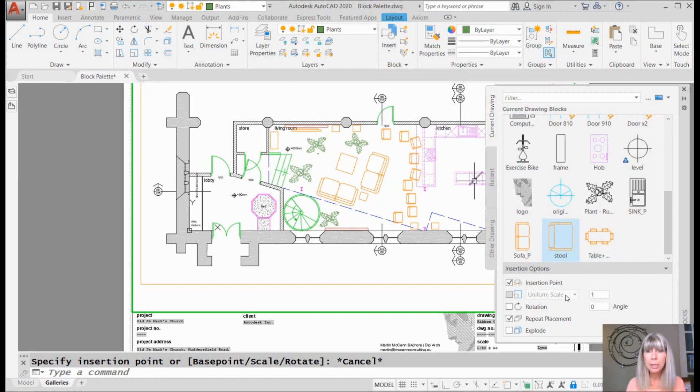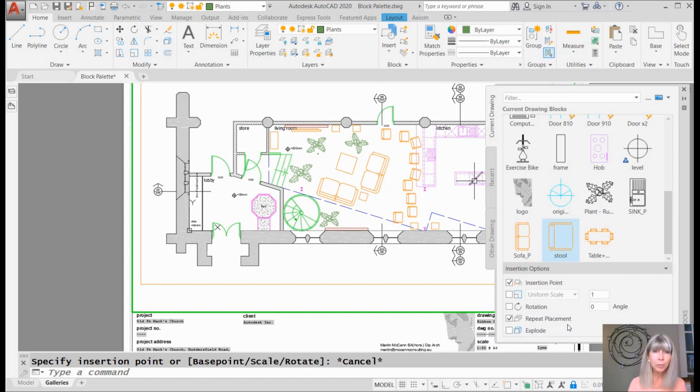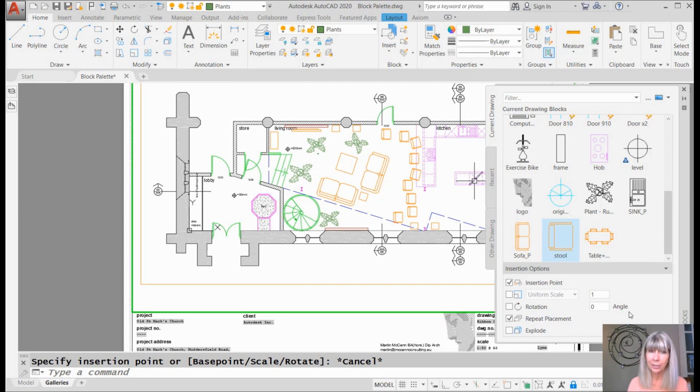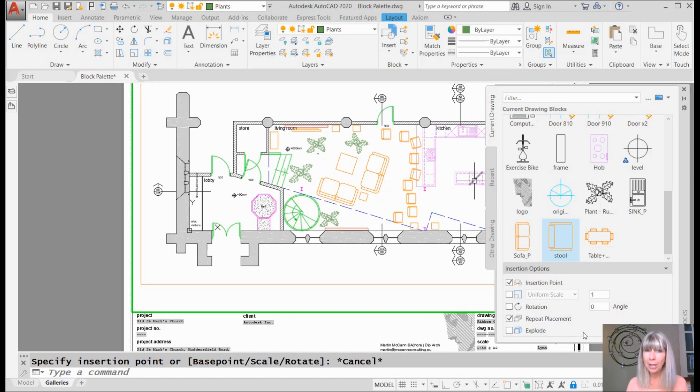Alright. So repeat placement. I'm going to tell you that makes it all worthwhile. I absolutely love that in the block palette. What else have I got in here? Alright. So I'm going to admit there's a couple of things that make me a little nervous inside of the block palette. And I know you CAD managers have already seen it.